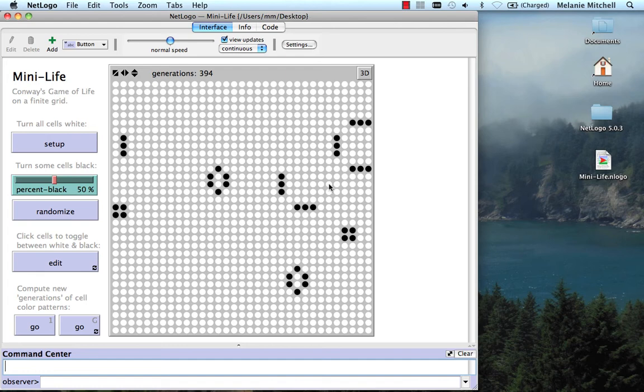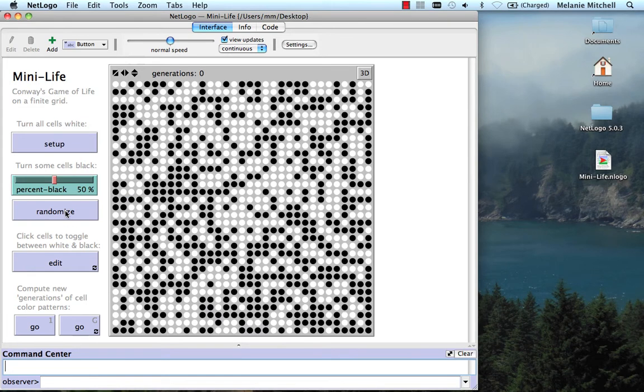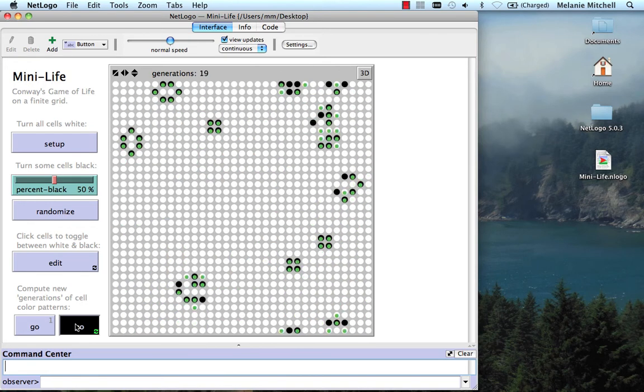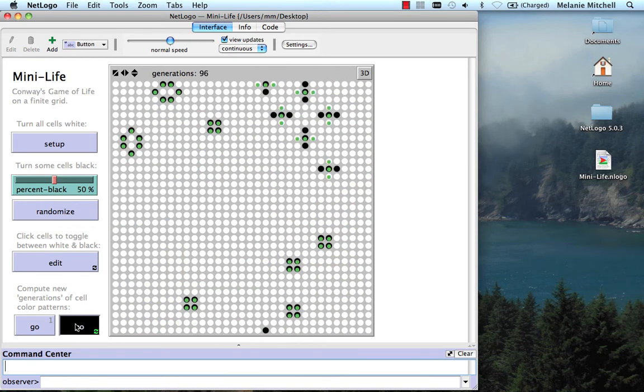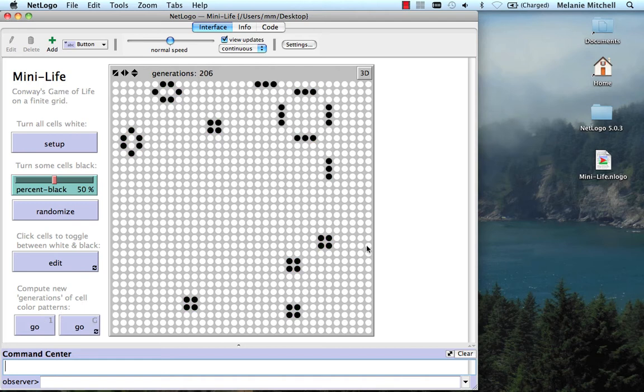For example, if we set up from a random initial configuration, which has high entropy in the sense of a random box of gas, and let the system run, we see a complicated transition to rather organized structures.